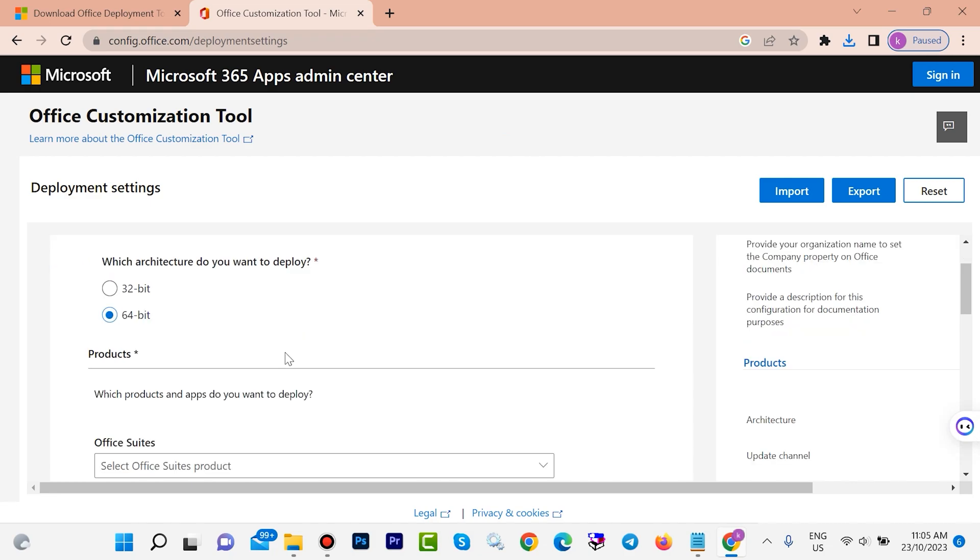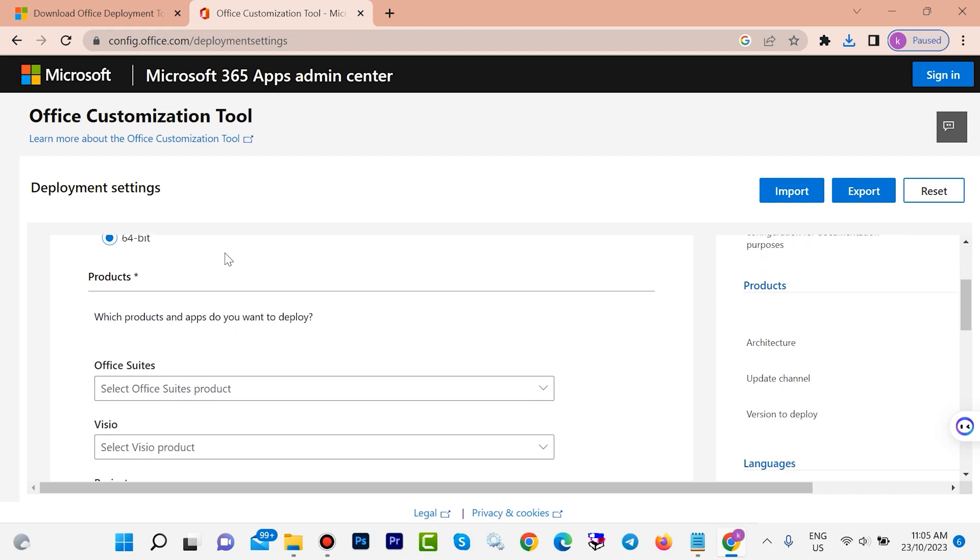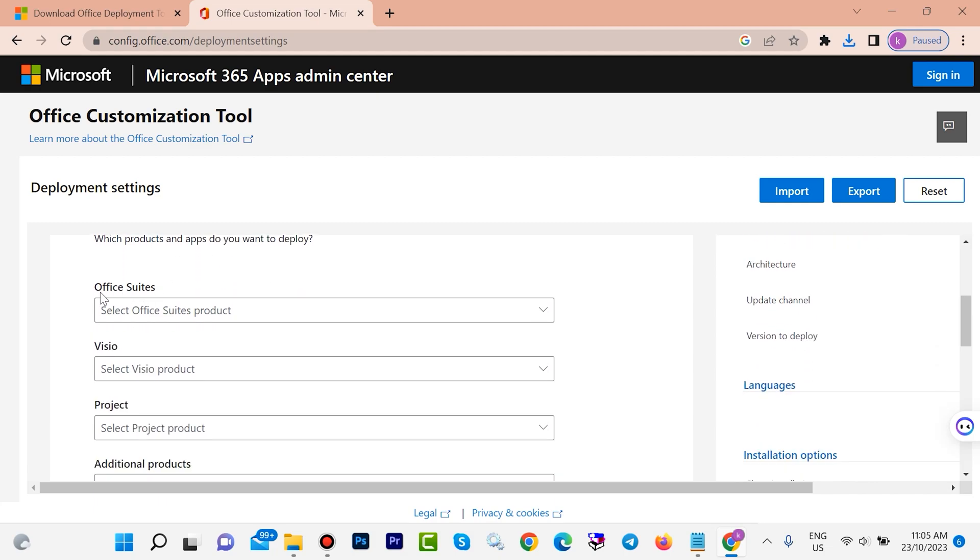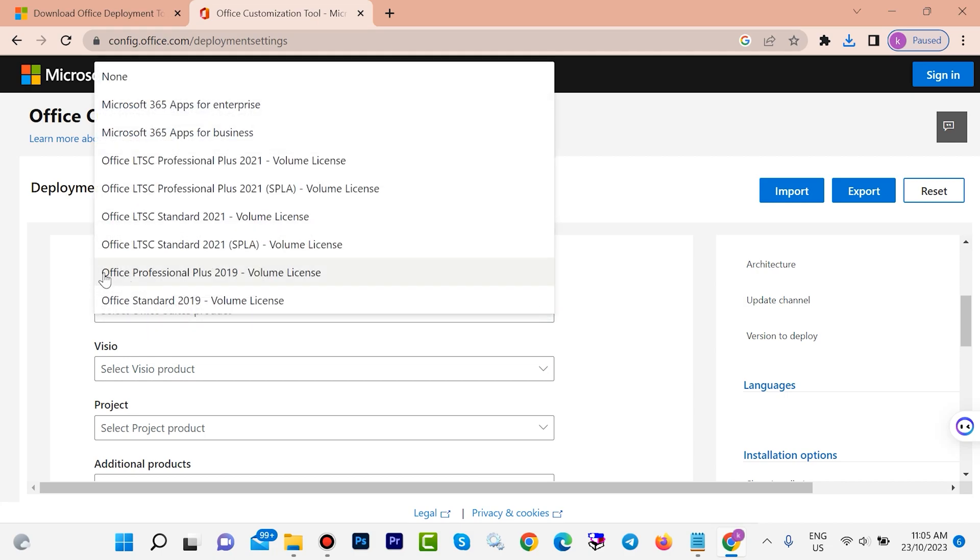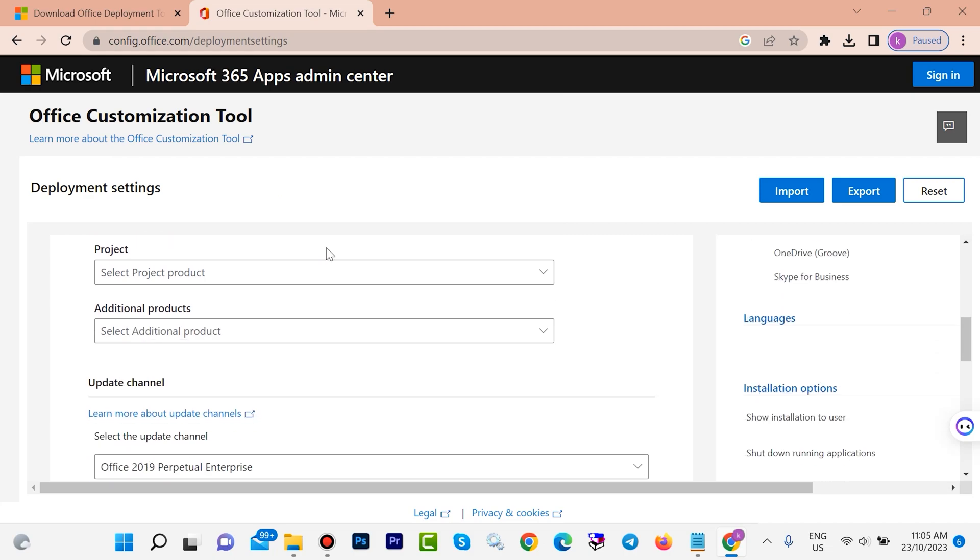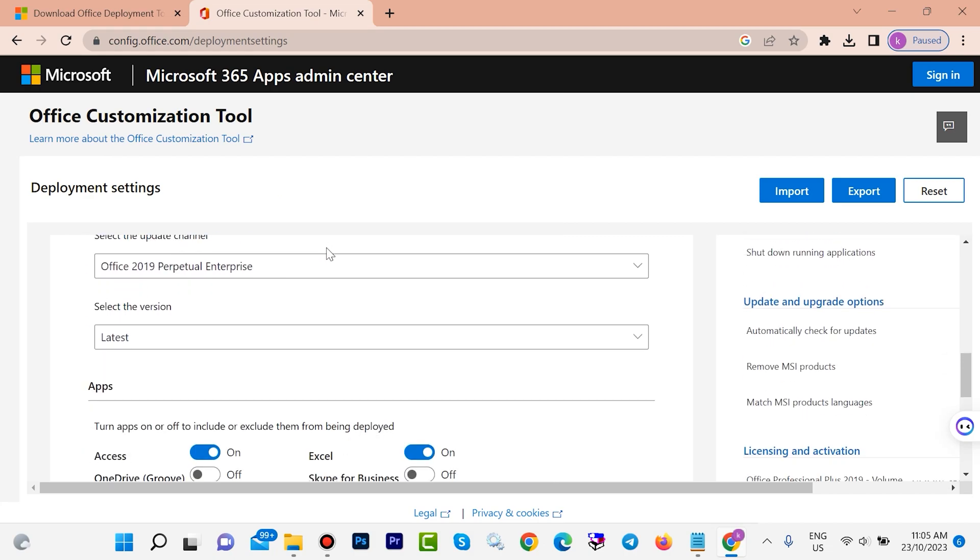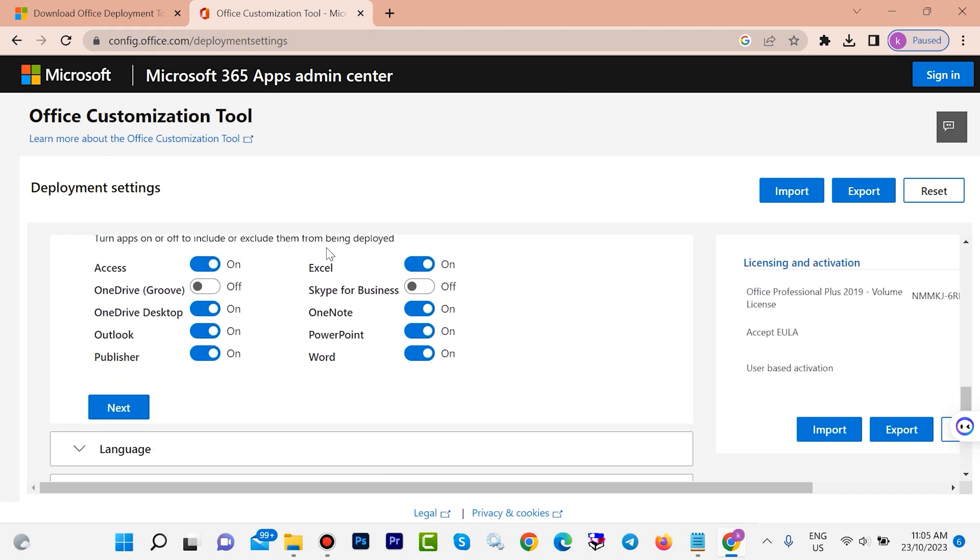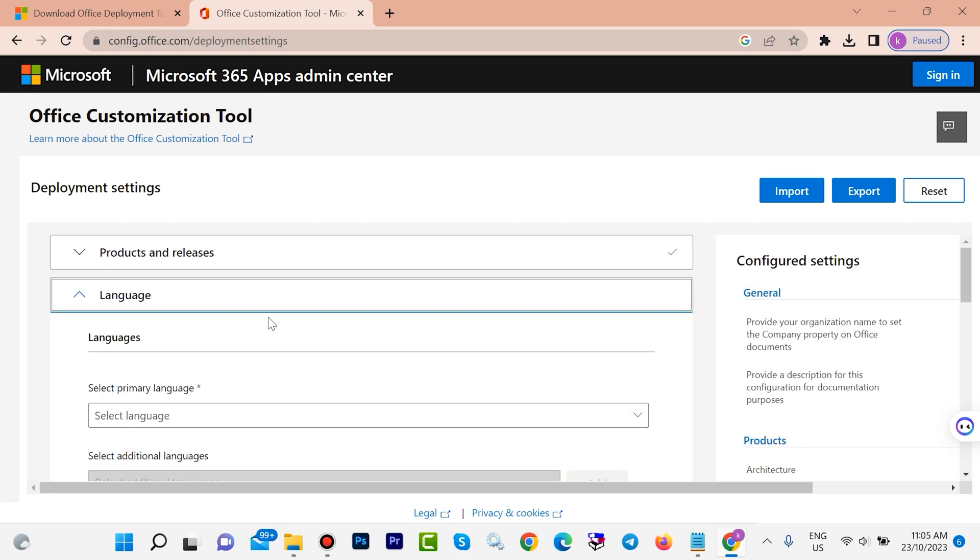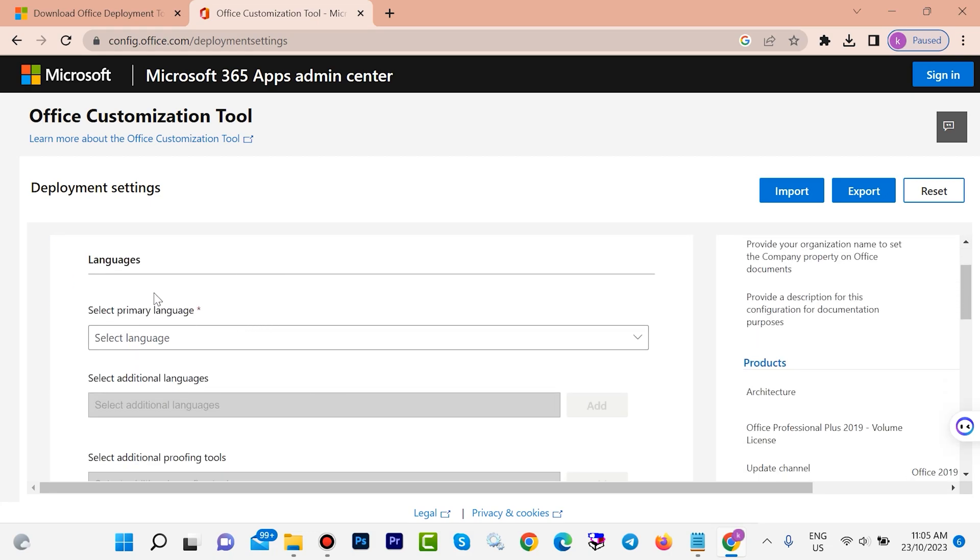Here you can choose 64-bit or 32-bit depending on your system. Scroll down. Click on this Office status, choose Office Professional Plus 2019. Scroll down, put everything as default, click on next.